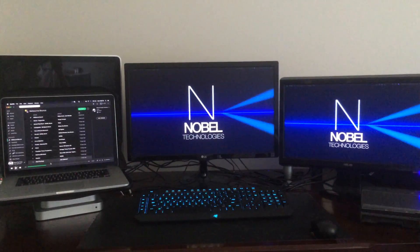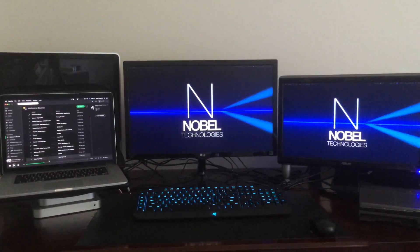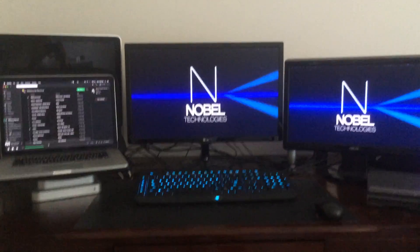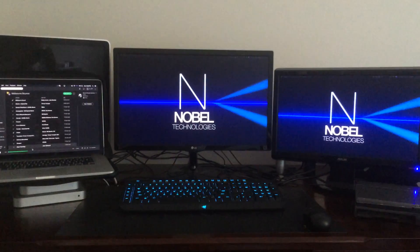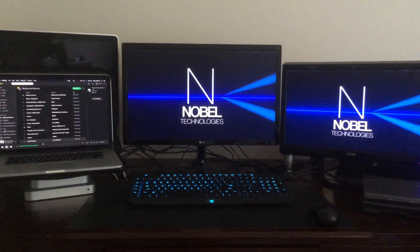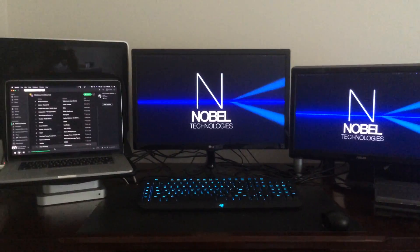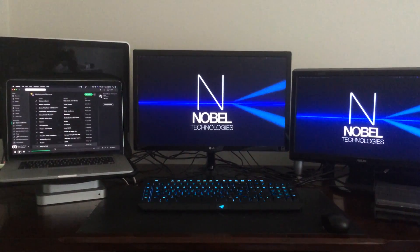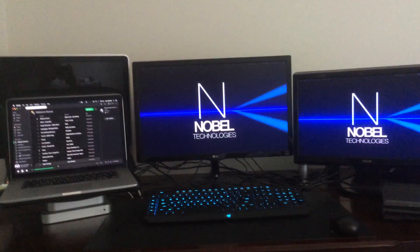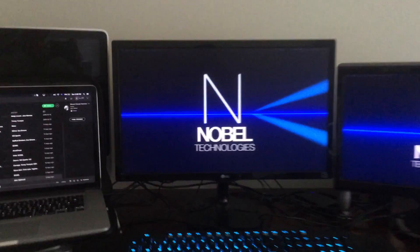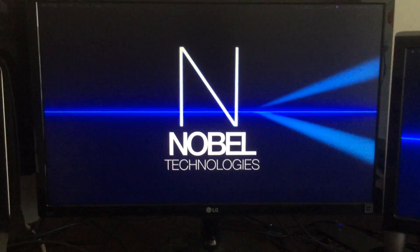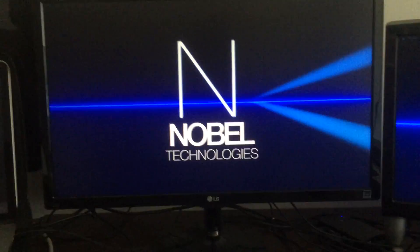What's going on everyone, my name is Martin Nobel of Nobel Technologies and today I'm going to be showing you my 2016 computer setup.